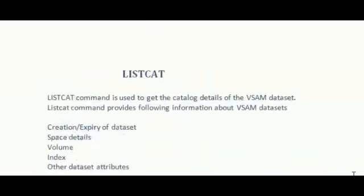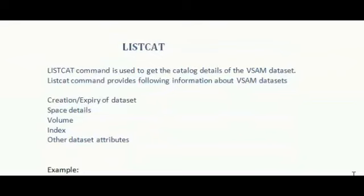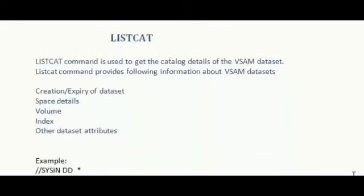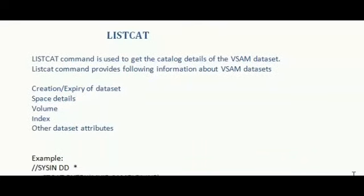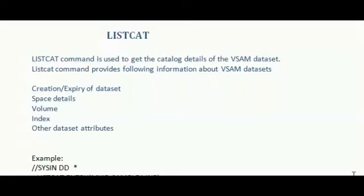Next, LISTCAT. LISTCAT command is used to get the catalog details of the VSAM dataset. LISTCAT command provides information about the VSAM datasets like creation or expiry of datasets, space details, volume, index or other dataset attributes.